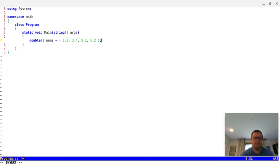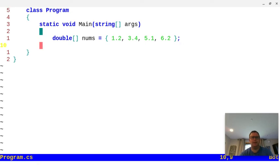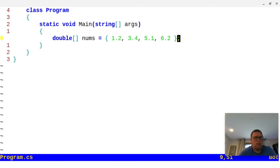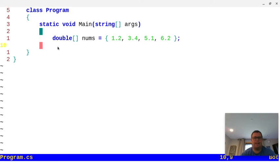Let me save that and jack up the font a little bit so you can see it. Yeah, that's a lot better. Now I want to basically send that into some kind of method in C# that will generate the standard deviation and give it back to me.